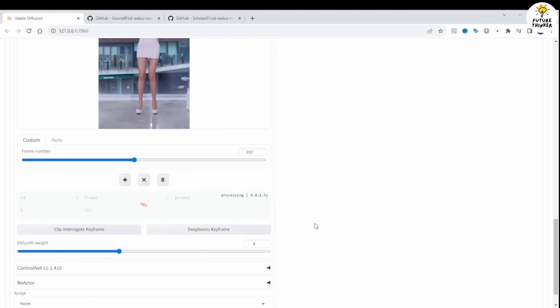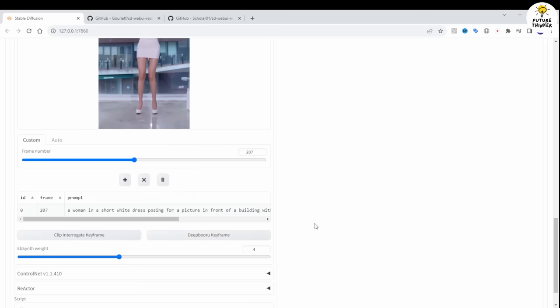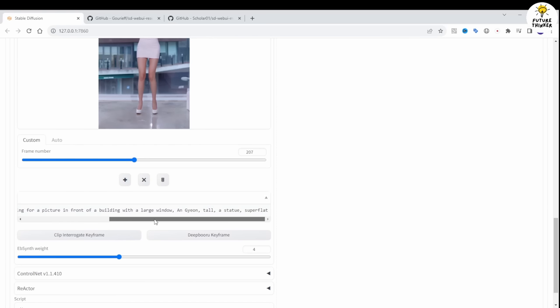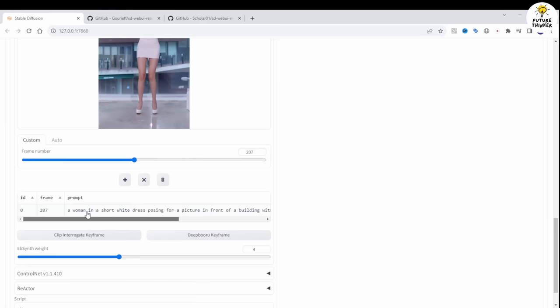With Move to Move, you just type a text prompt on the selected keyframe number. In my example, I've selected a keyframe and added my text prompt about a woman dancing,